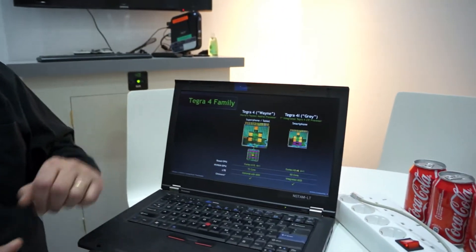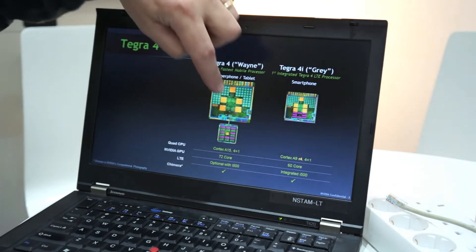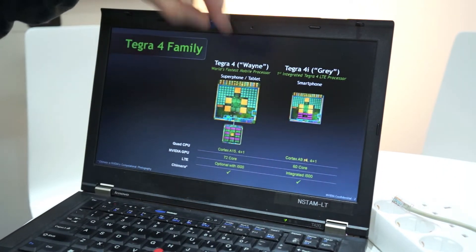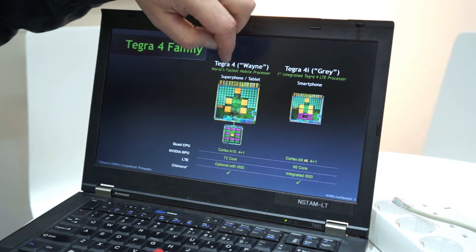We have the Tegra 4, which we talked about at CES quite extensively, and also just recently we announced the Tegra 4i. The Tegra 4 is quad-core A15s. This is a depiction of the chip.